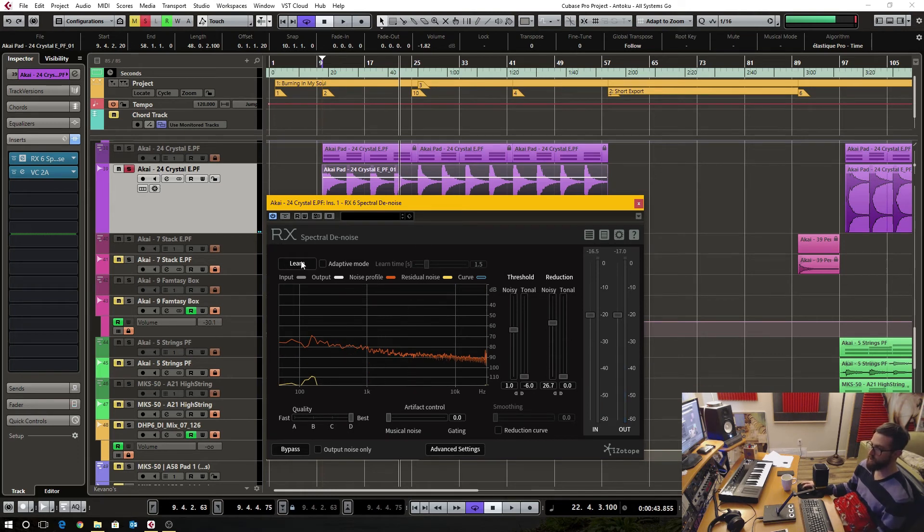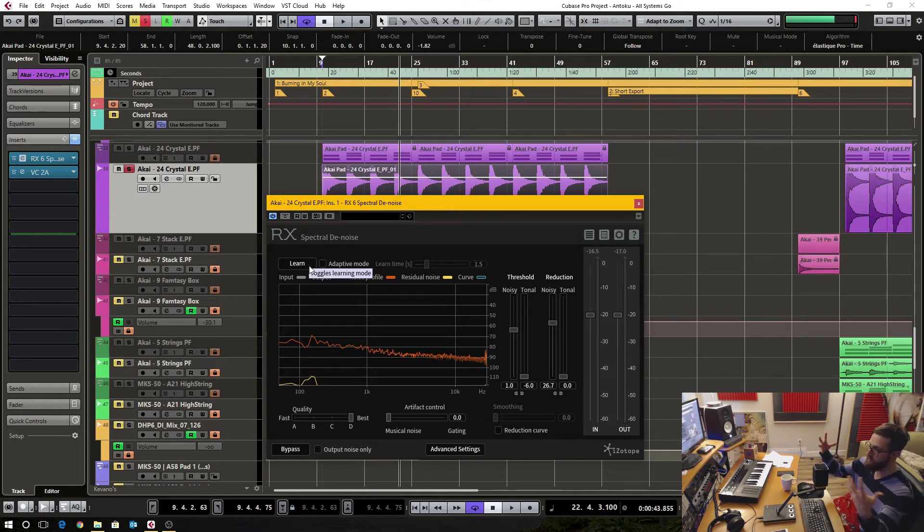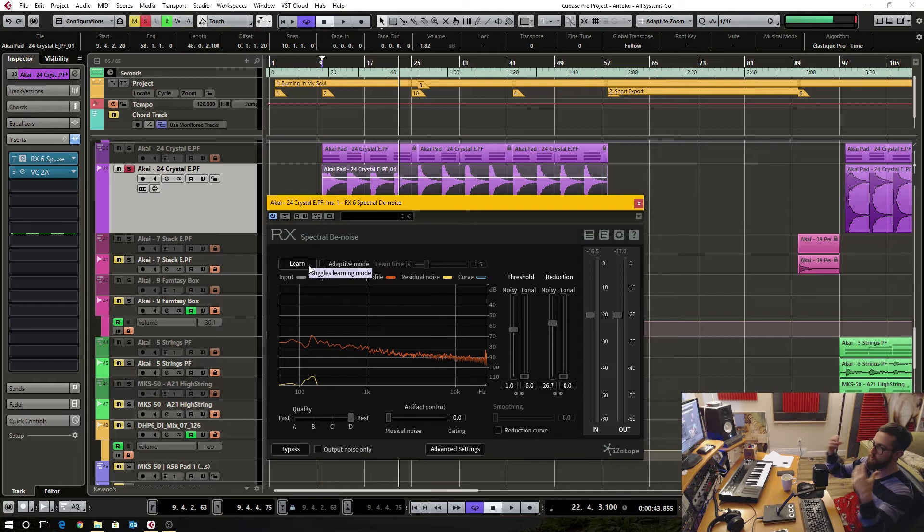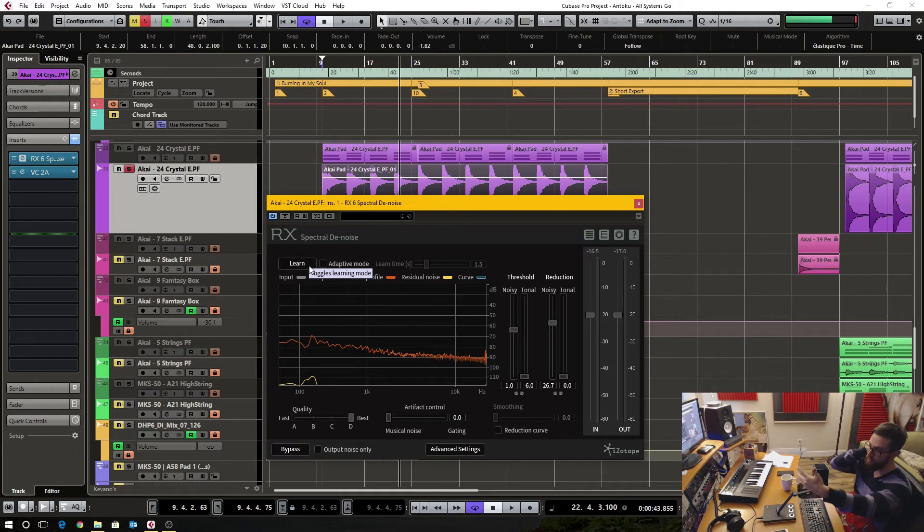Just one plugin, find a spot, use the learn function. It takes a snapshot of whatever's going to be removed from the audio source. And then you set and tweak the threshold and reduction amount.